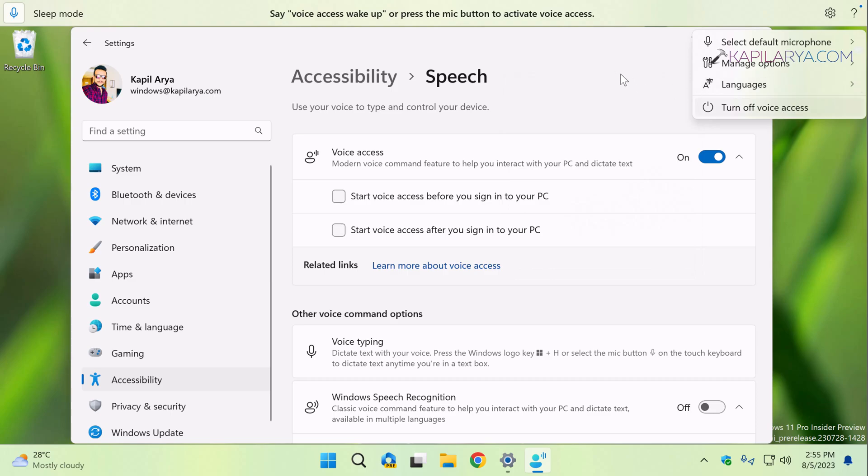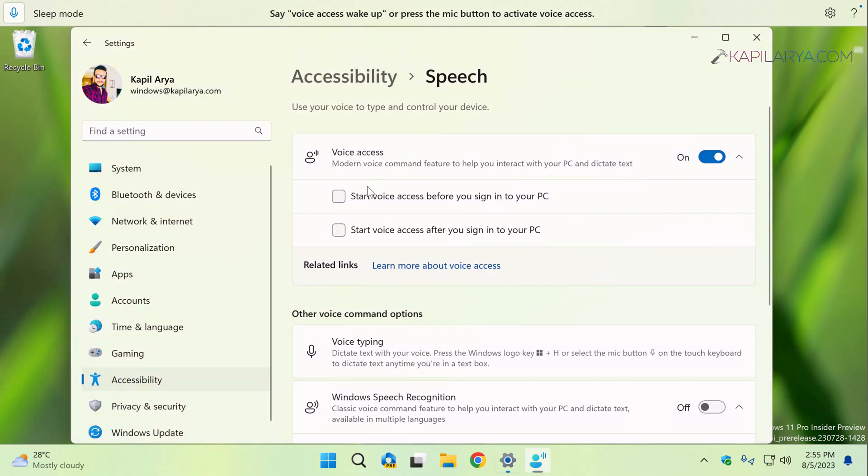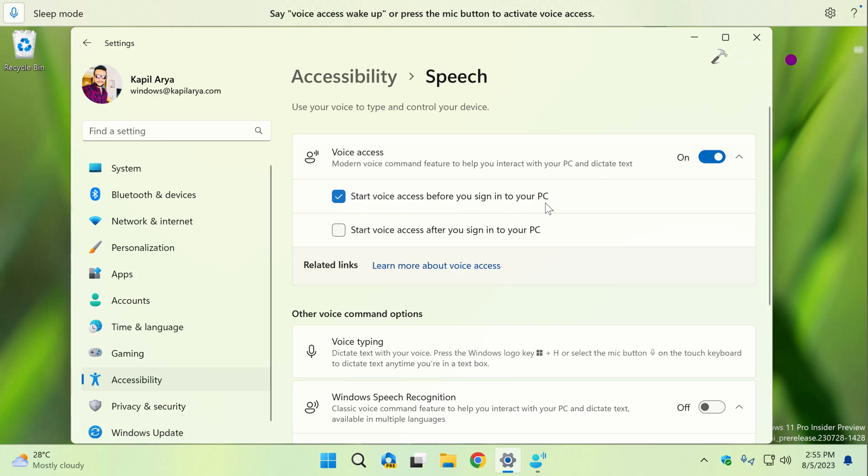And finally, you have the turn off voice access option. Now under voice access feature, you have to turn on 'Start voice access before you sign into your PC' option. Once you do this, we are done with the settings and we can now close the Settings app.